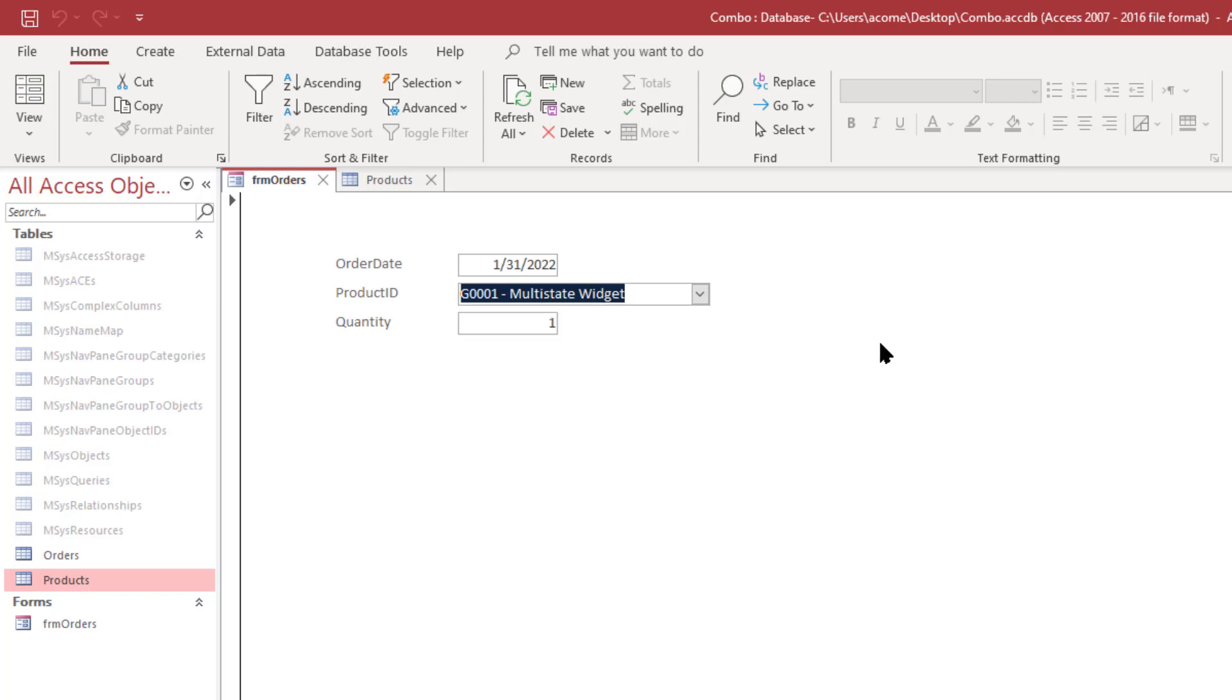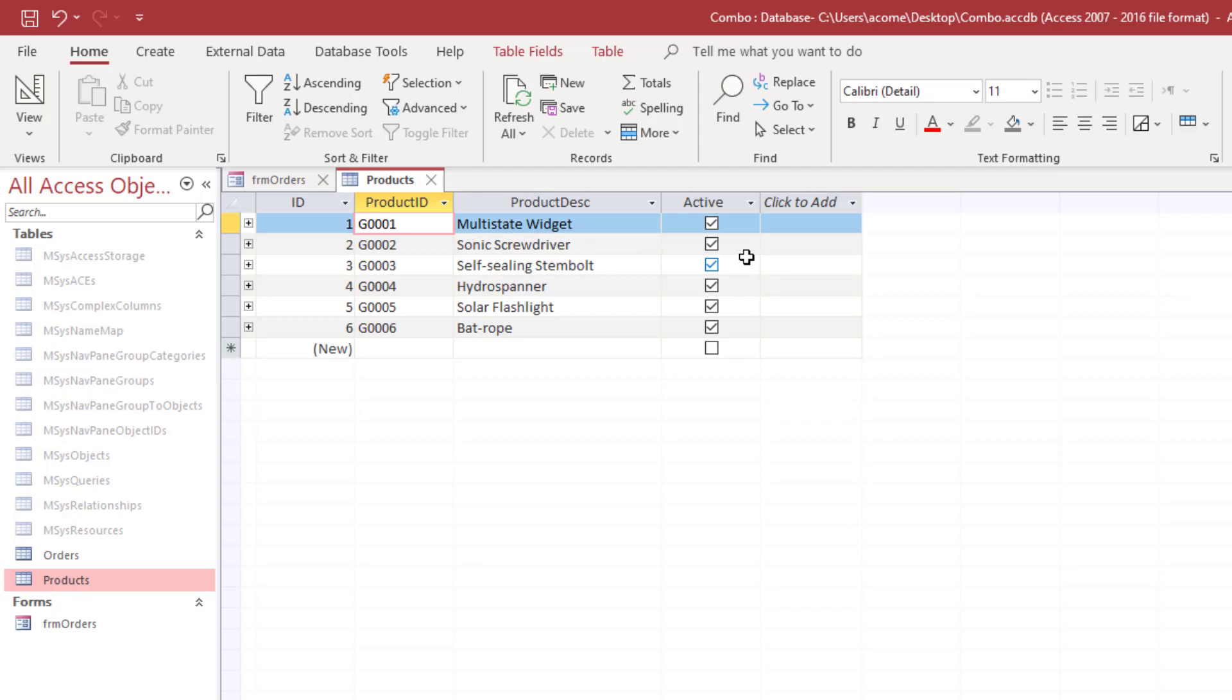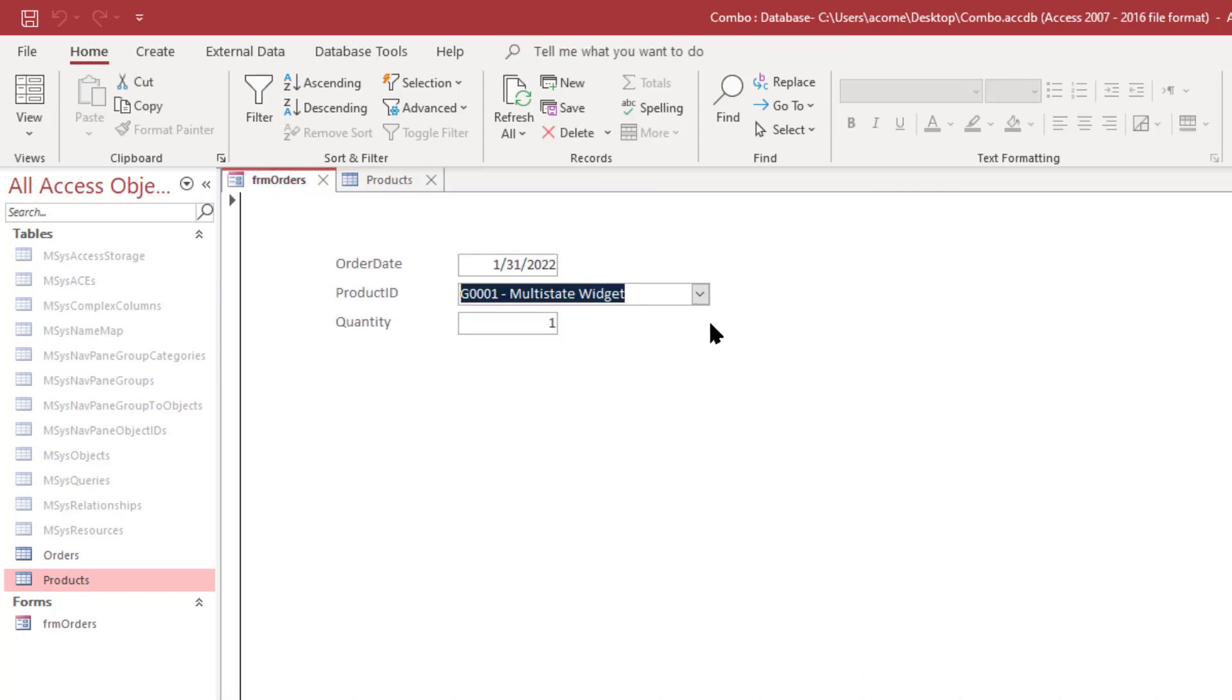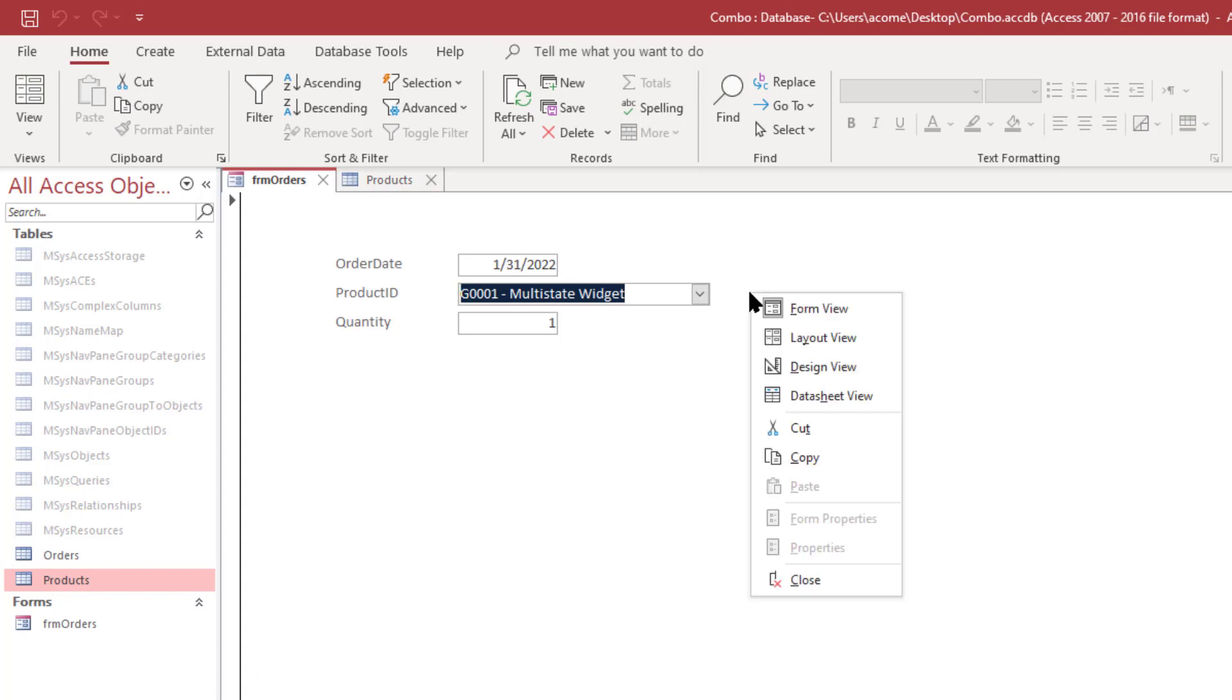Well that seems like it should be simple enough because you have the active field and the combo box is just selecting records from that table, so you should be able to use that field. So let's take a look at that.